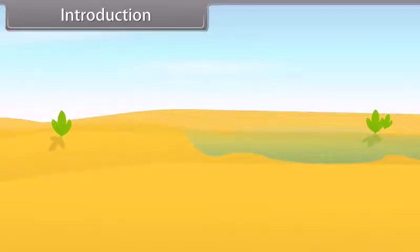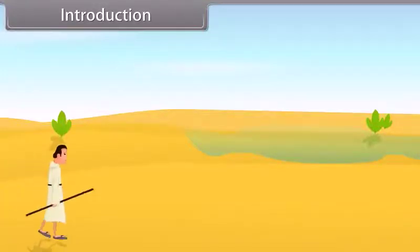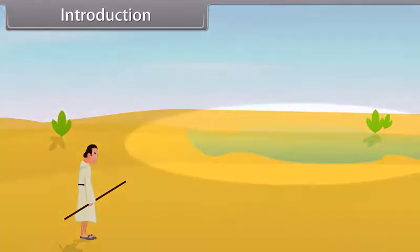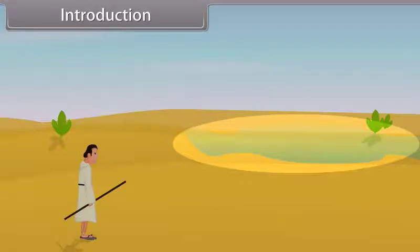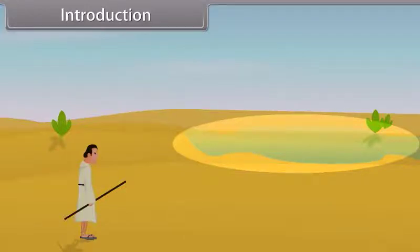Hey kids, today we learn ray optics and optical instruments. You must have heard that in desert, one often sees a misleading appearance of water at a certain distance. The answer is that this illusion of water is due to total internal reflection — an optical phenomenon that creates an illusion of water with inverted images of distant objects.